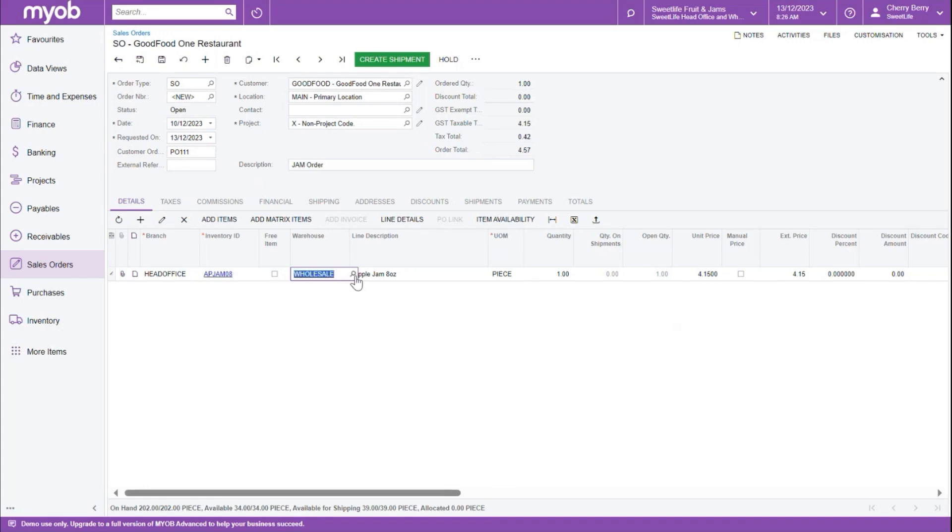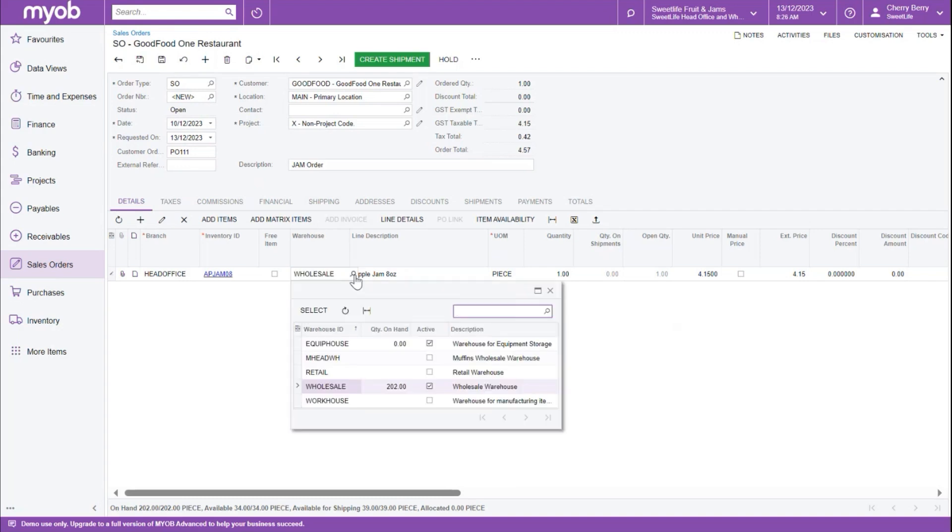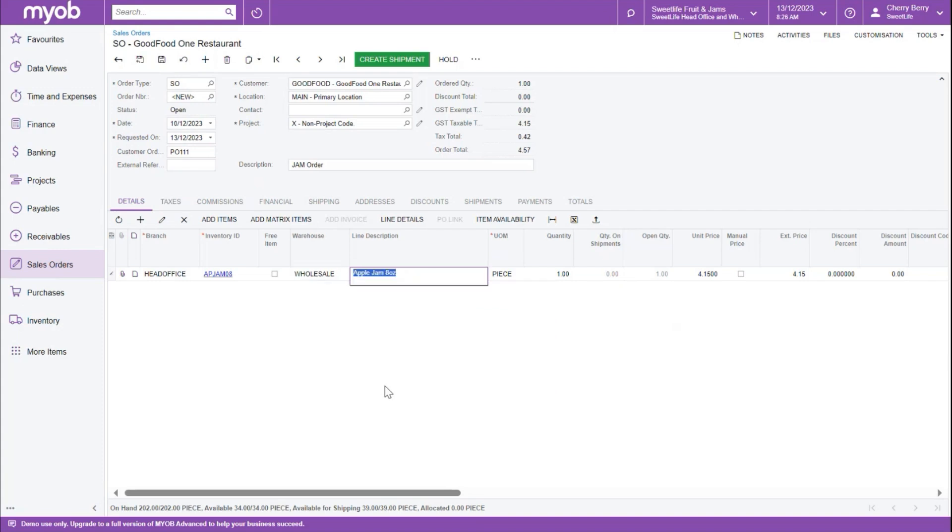Next, the warehouse has pre-populated based on the item setup. If we click on the magnifying glass, we can see all the warehouses in the system, and it also shows us the quantity on hand for each of these. We'll go ahead and select our warehouse, and next the unit of measure can be selected if this is in use.